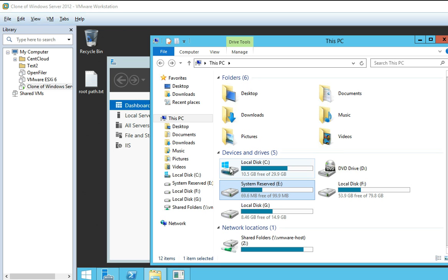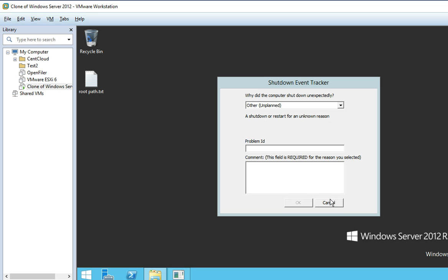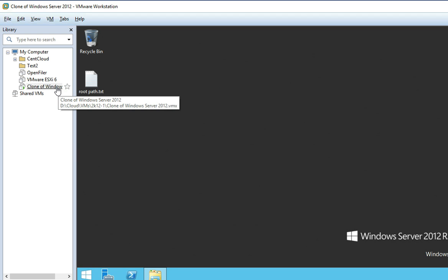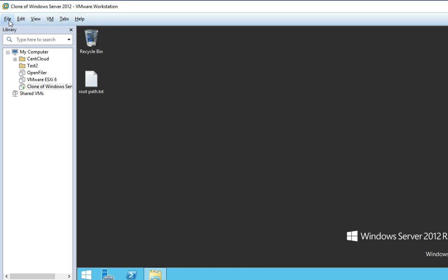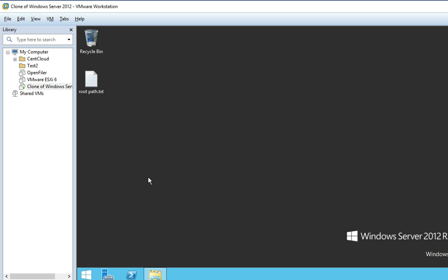Hello friends, today in this video we'll see how we can restore data or file structure from a VMDK file. In many organizations we have disk-level backups, so instead of promoting it as a new VM while restoring, the other way is to get the files directly from the VMDK file. Today we will see how we can do it from a VMDK file.